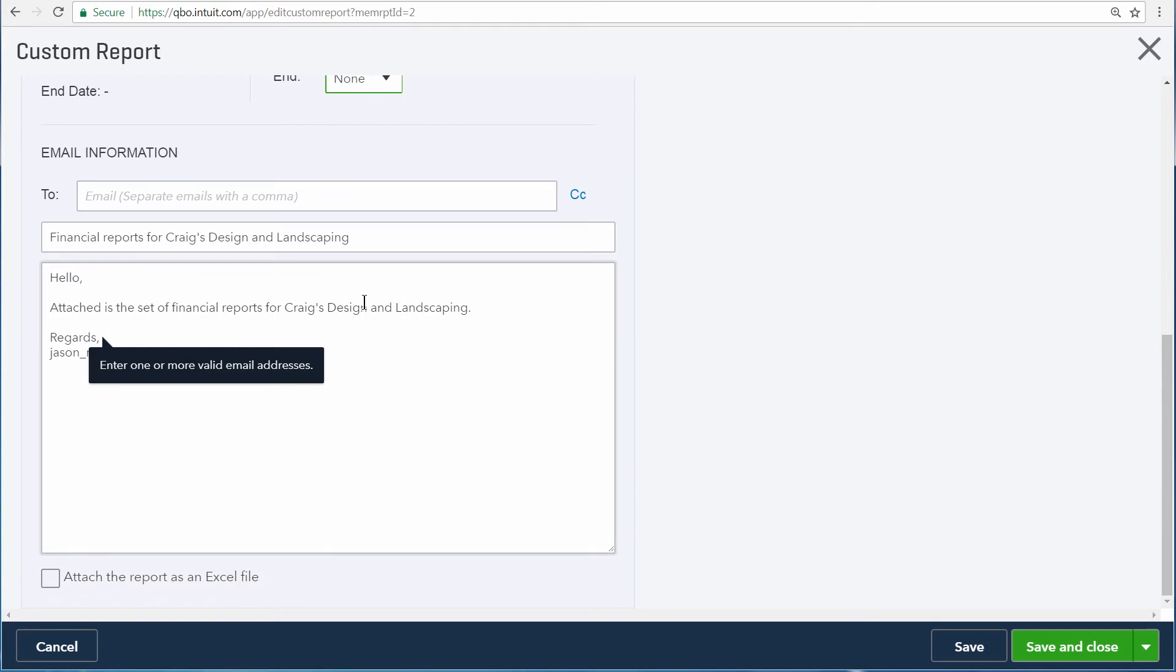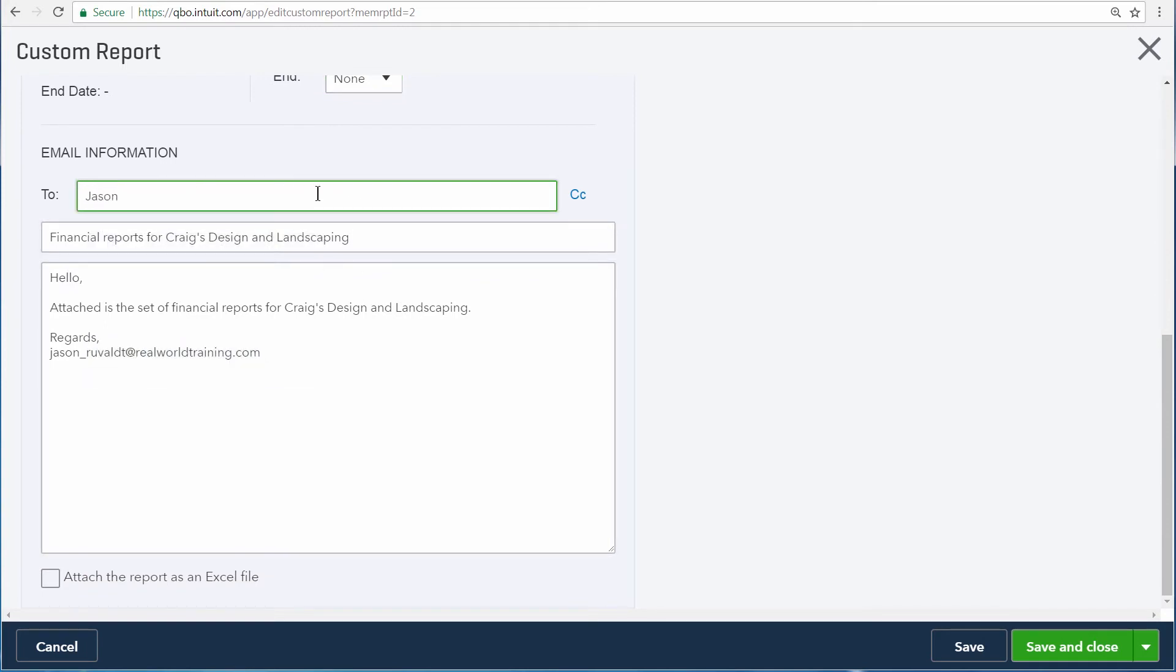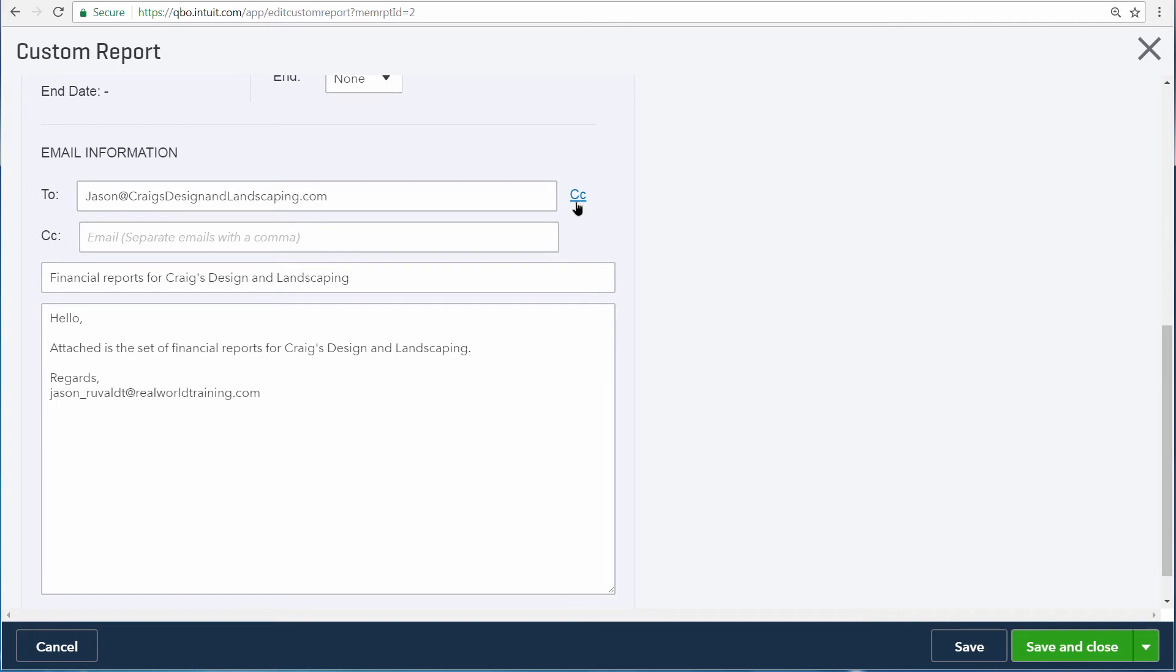Further down on the page, you then enter the email address or multiple email addresses that you want this report sent to. You can separate multiple email addresses with commas, or you can click on CC to enter carbon copies.